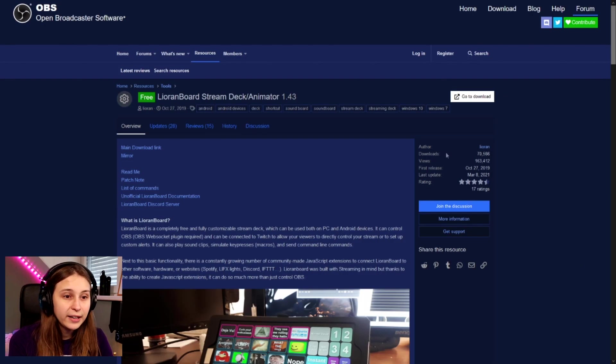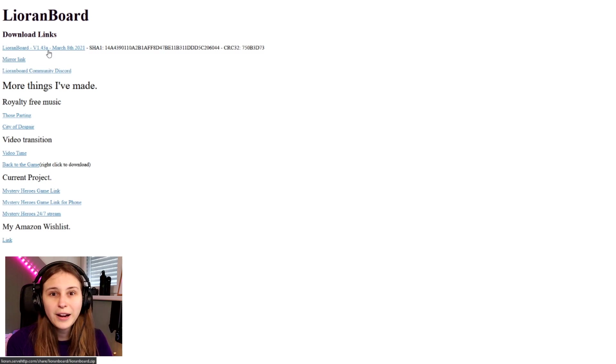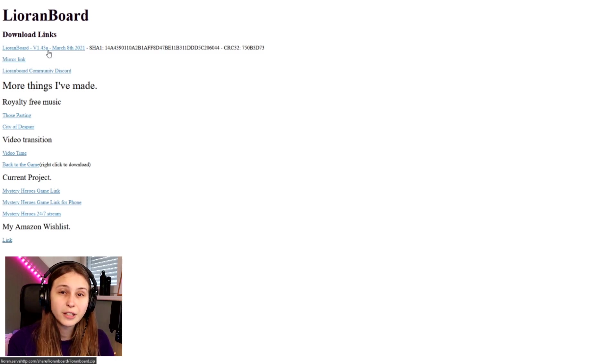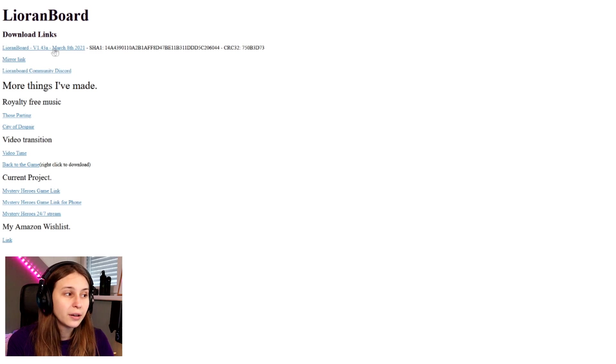The second thing you want to do is go down in the description and search for LioBoard. You will come to the website — go to the download. Here you will see LioBoard version 1.43a; you might have a different version depending on when you're doing this. Click on the download and make sure to install it somewhere you can find it later, because we need to go into these folders.